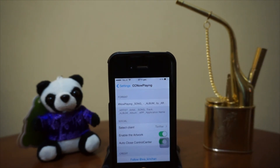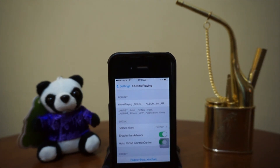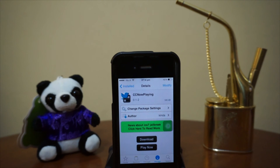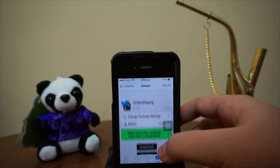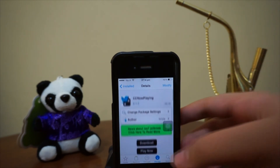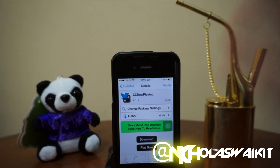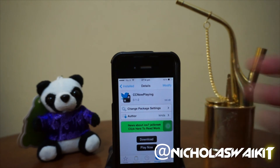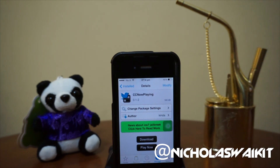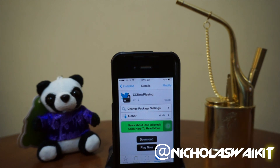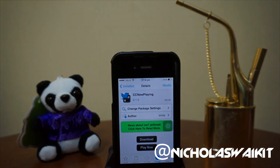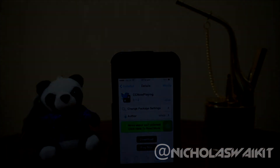Let's head over to Cydia to see how we can get this tweak. There you go guys — this is CC Now Playing in Cydia, and of course this is a free tweak, so it's definitely worth giving it a shot. That's pretty much it — hope you guys enjoyed the video. Thanks for watching everyone, this is NicholasKid, and have a great day.